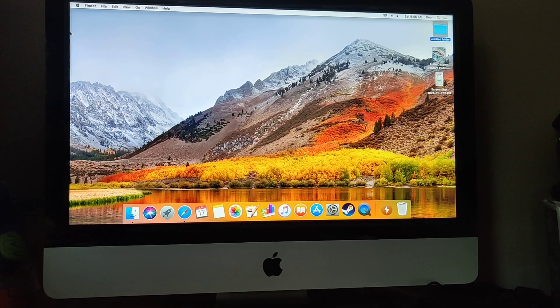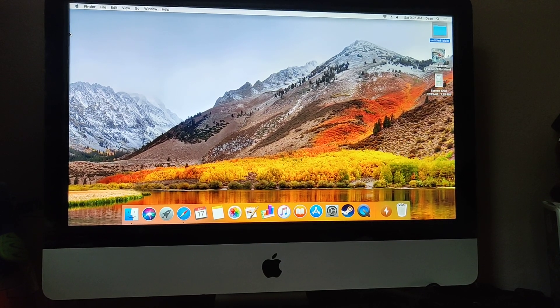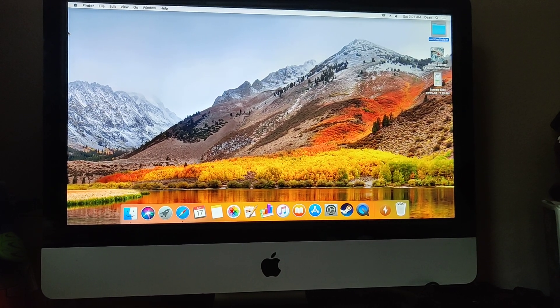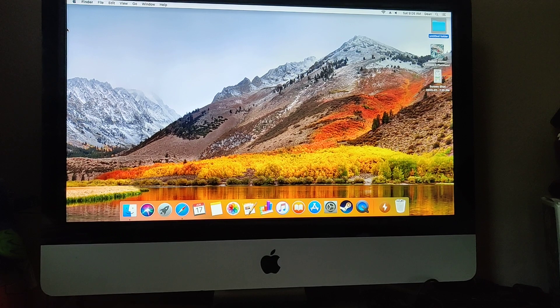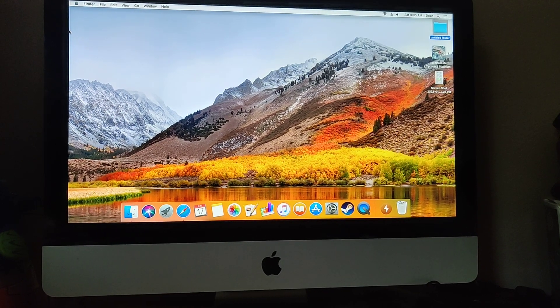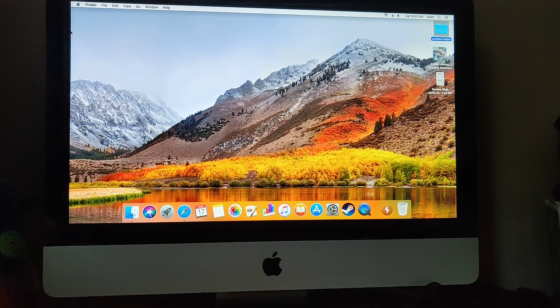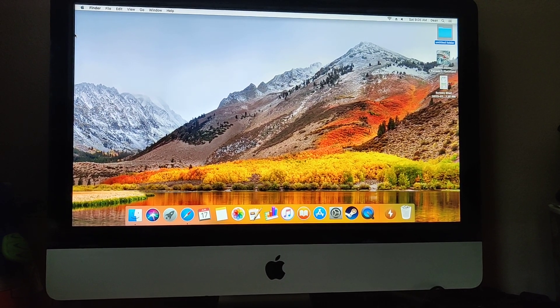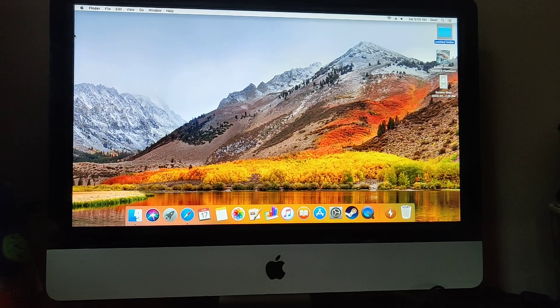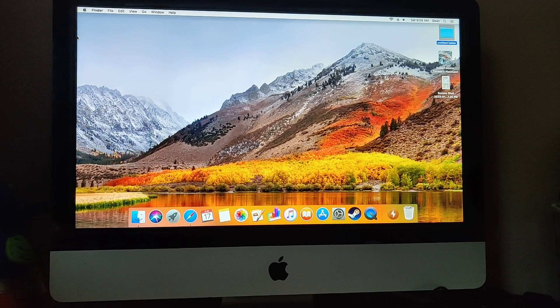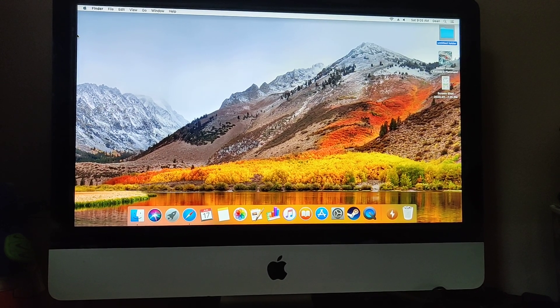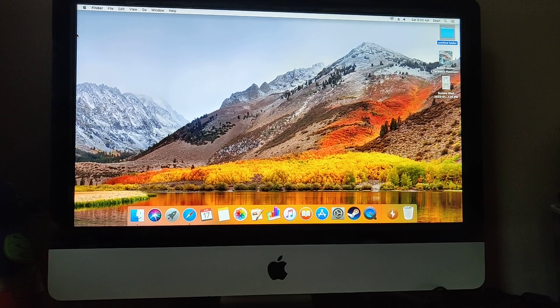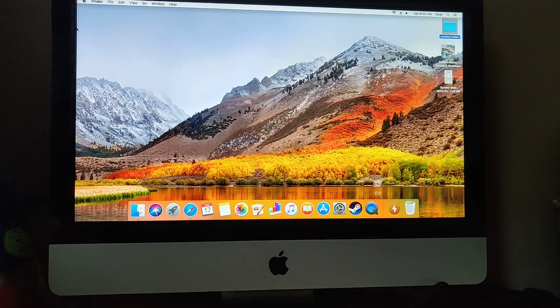If you have an iMac lying around, you can technically change it into sort of a monitor. Target mode no longer is supported with an iMac, or it's very limited supported.